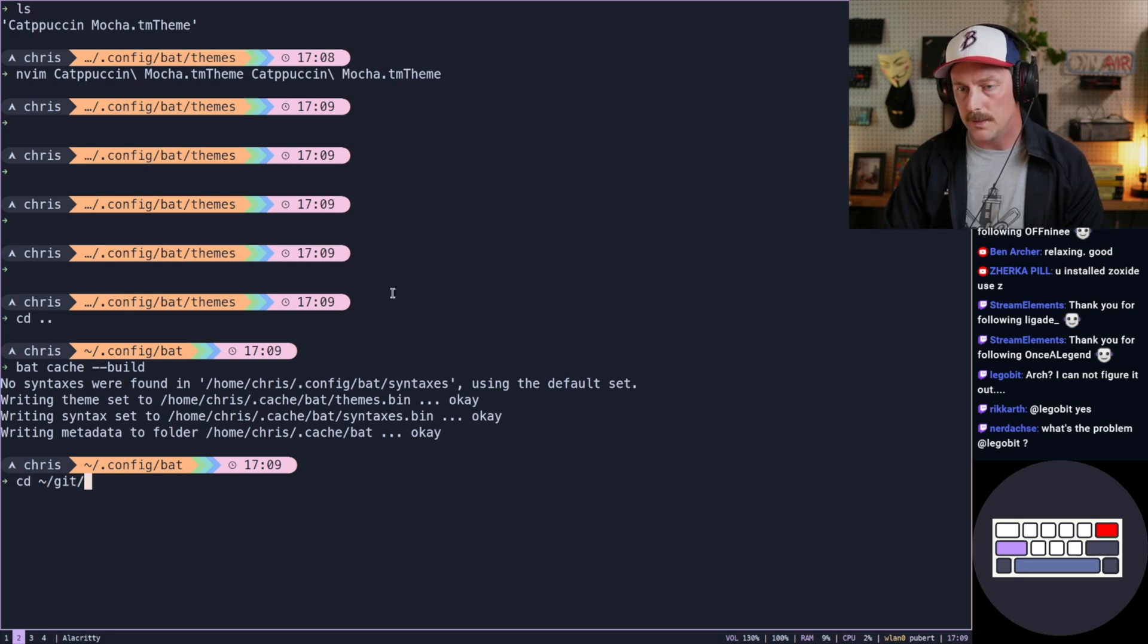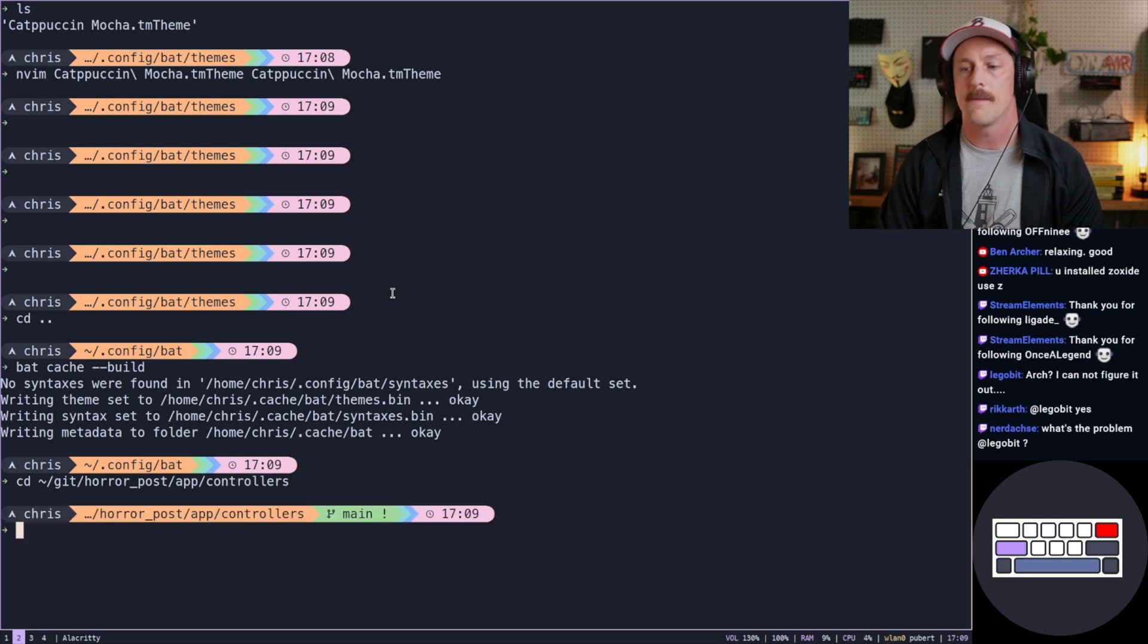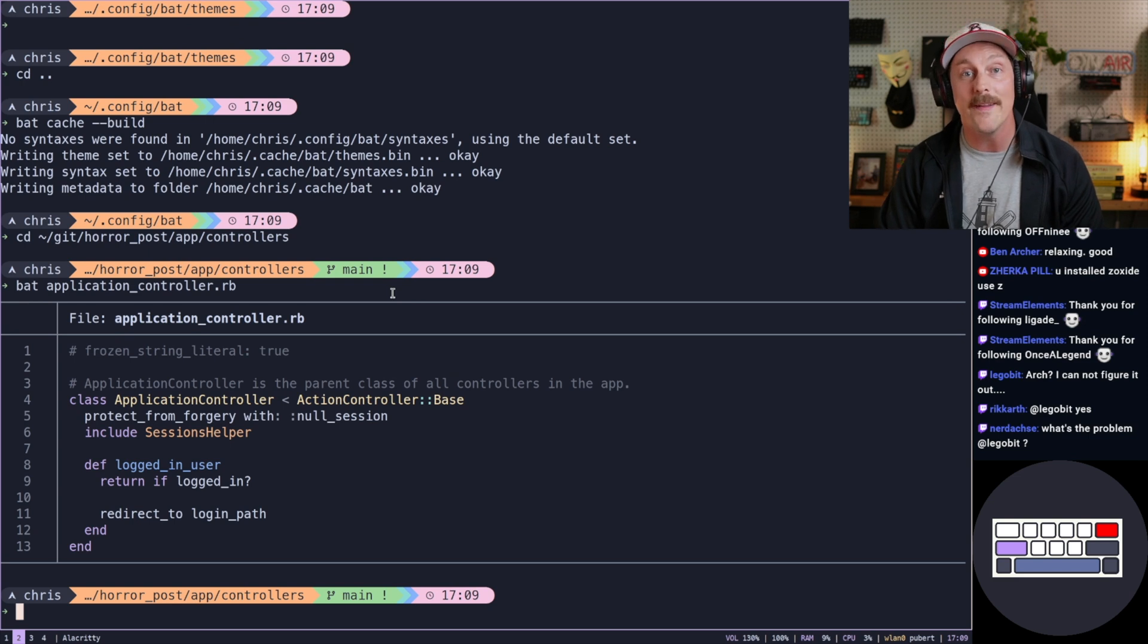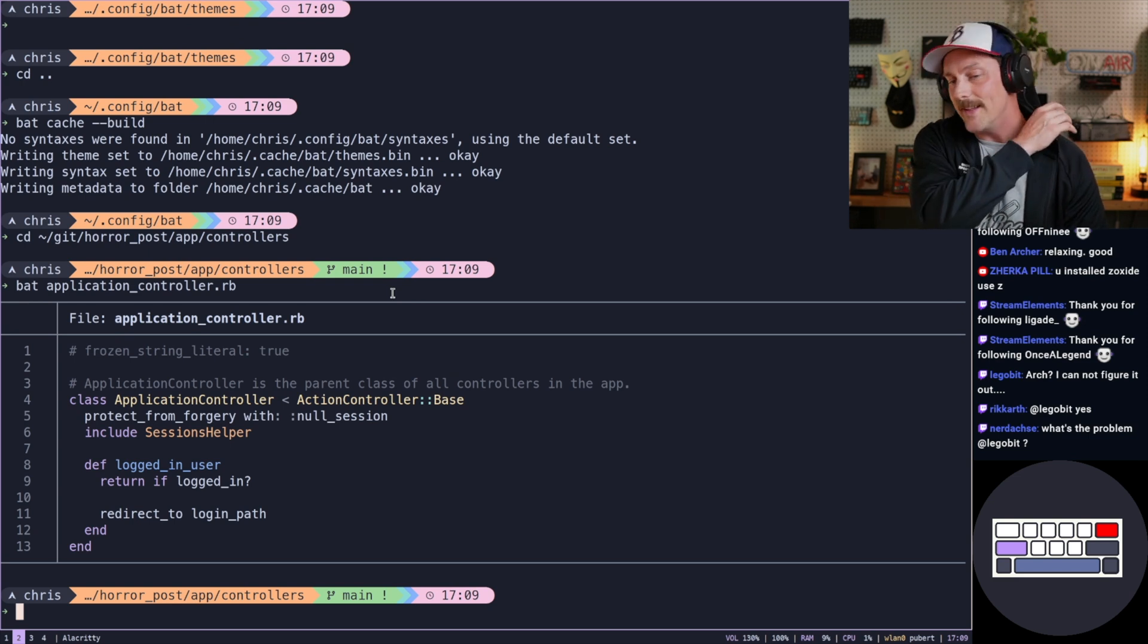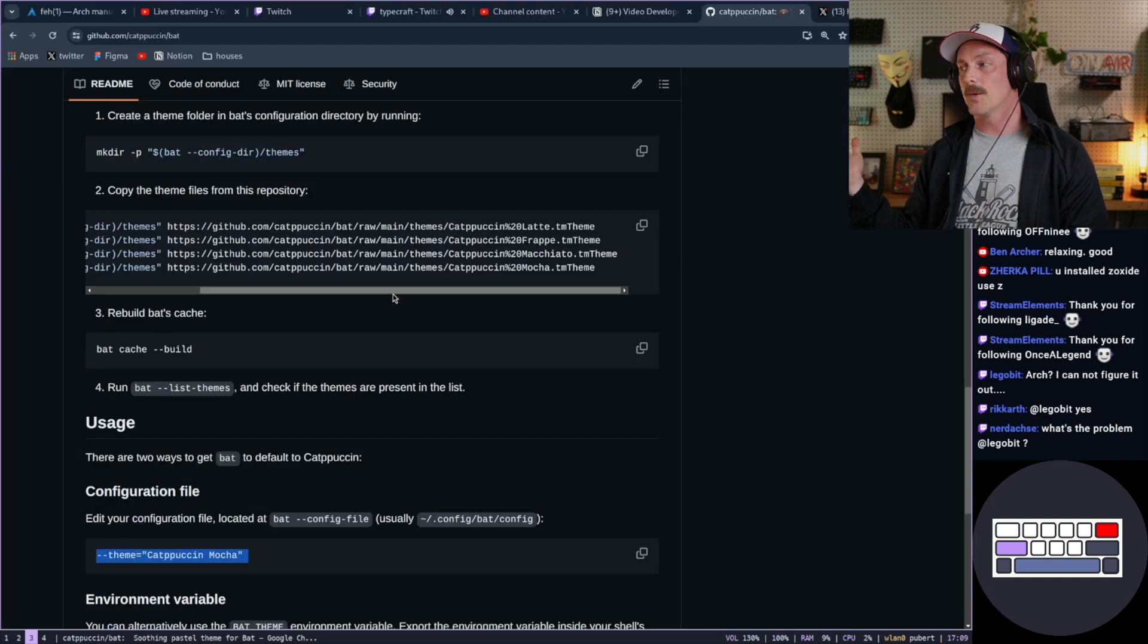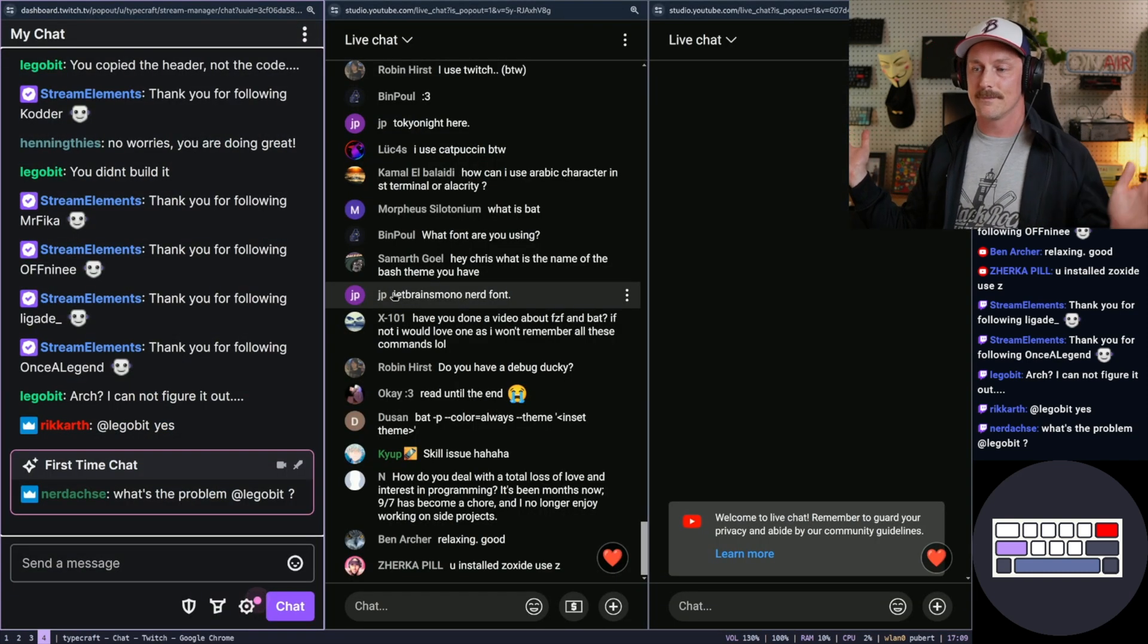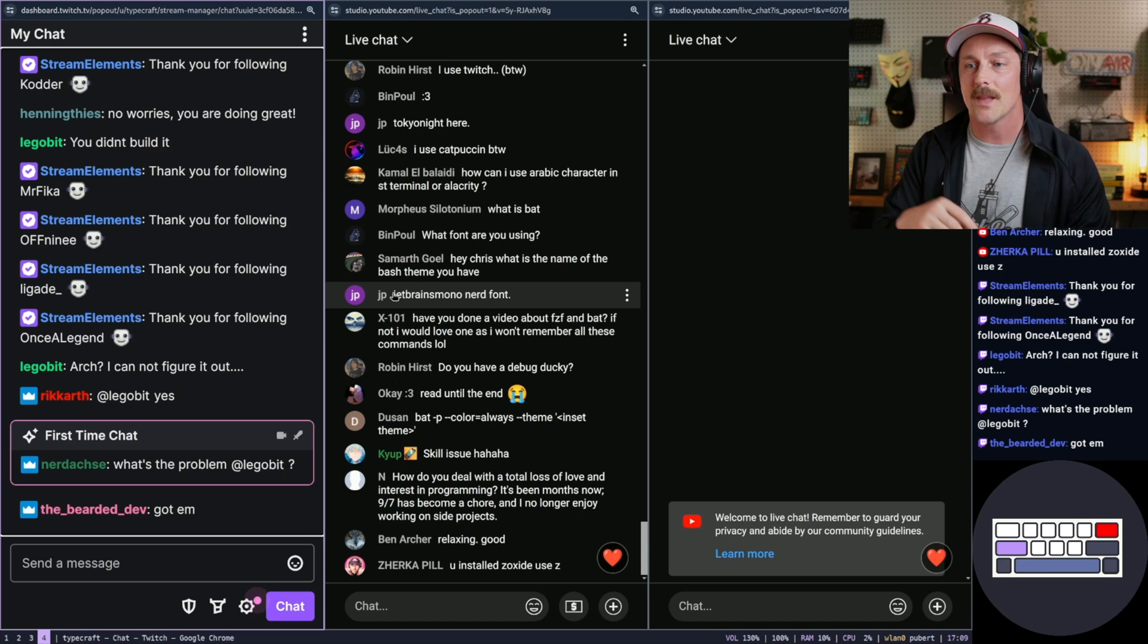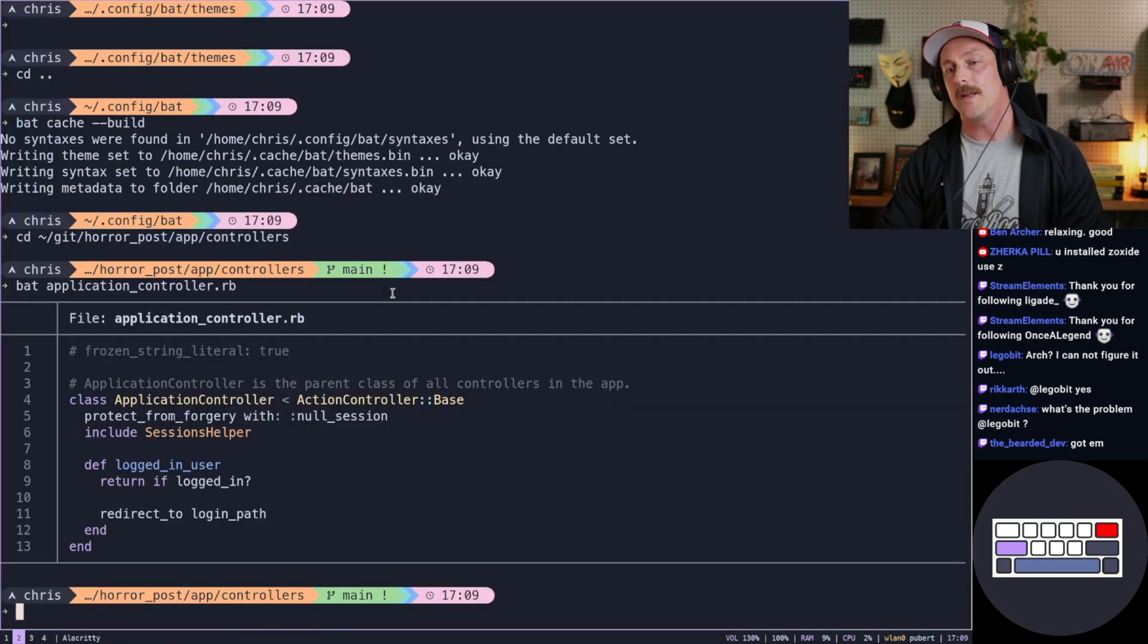Now let's go to kits horror post, hit up controller. Bat application controller. Oh, there it is. Gorgeous. We did it. We got them, guys.